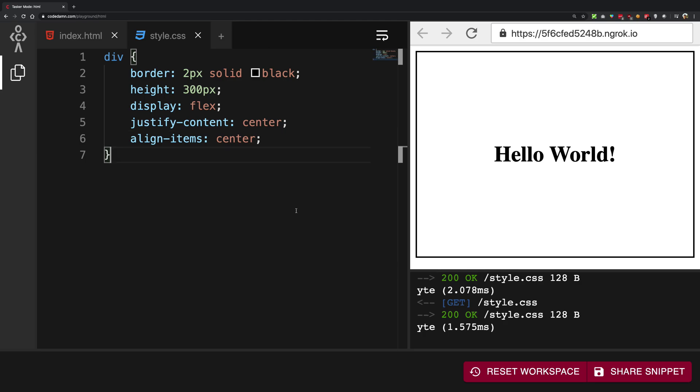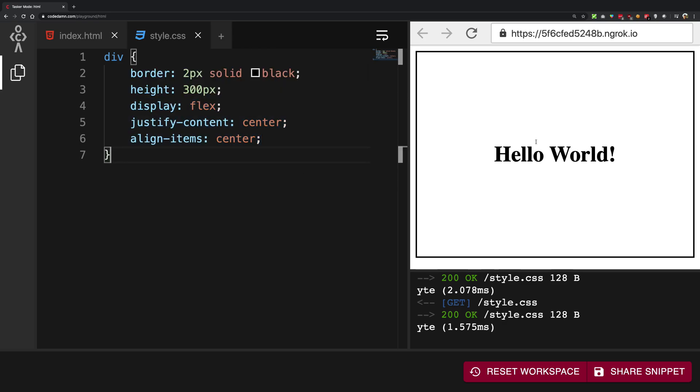Once you have flexbox, we know that we can horizontally center the content of a flexbox using justify-content, and then we can vertically center using align-items. You just have to make your parent container flexbox, make sure the justify-content is center, and make sure the align-items is also center.